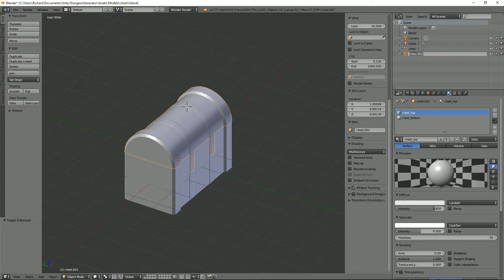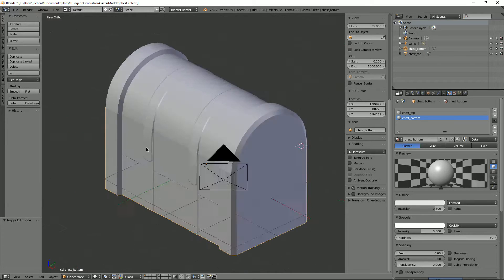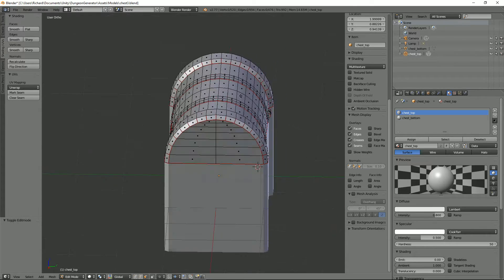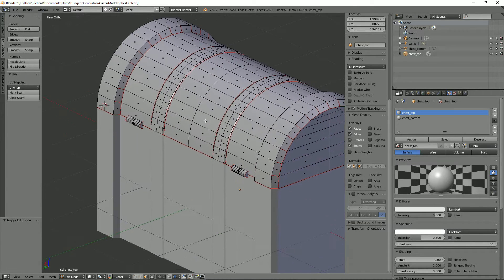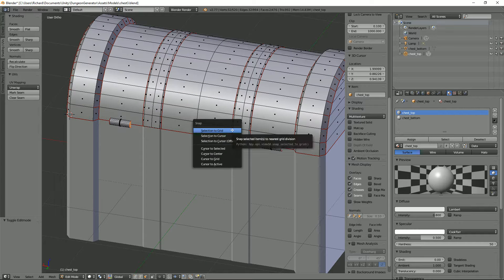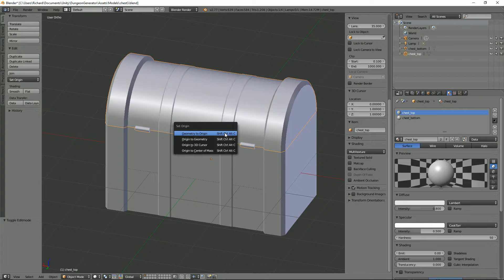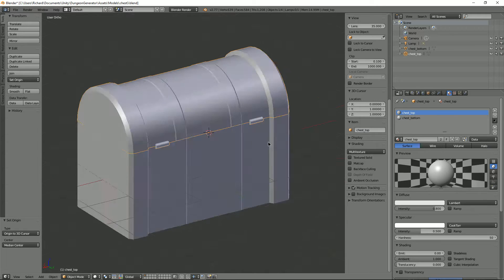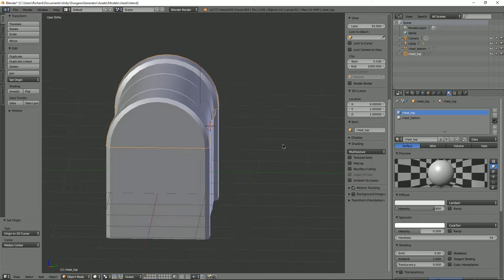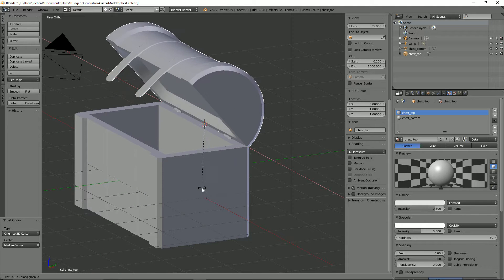We've got two different pieces now. We'll call this one chest top and this one chest bottom. Now what I want to show you is rotating this on its axis - the way we're going to do that is grab this face here and that face there. Shift clicking those, press Shift+S cursor to selected, then press Tab and do Alt+Ctrl+Shift+C - one of the worst shortcut keys in the world - and select Origin to 3D Cursor. You can see that's where it's put the origin.